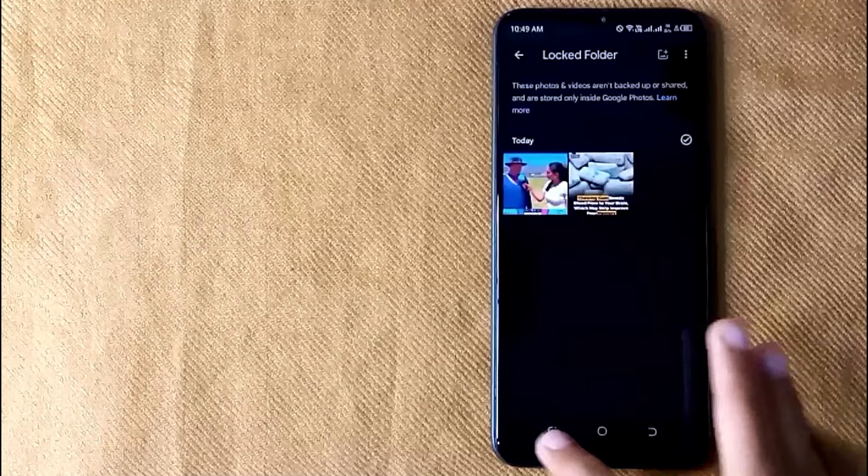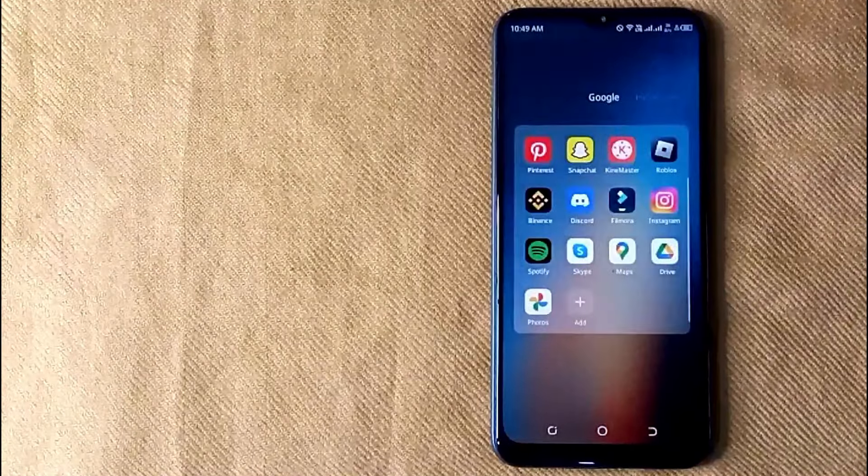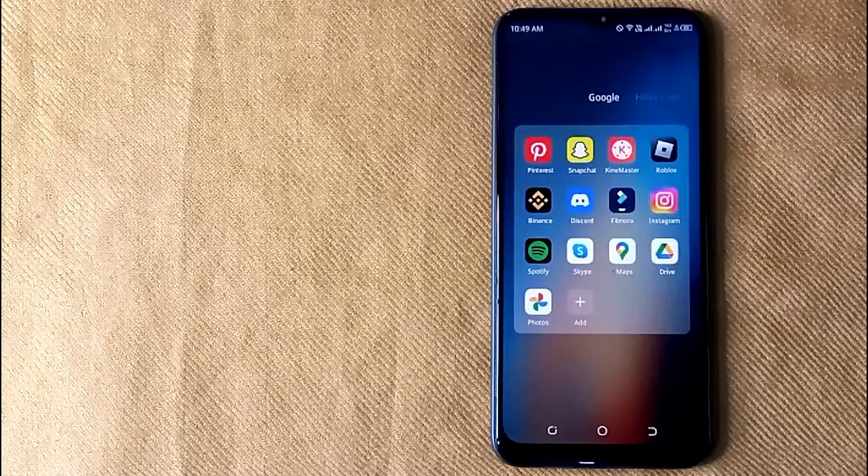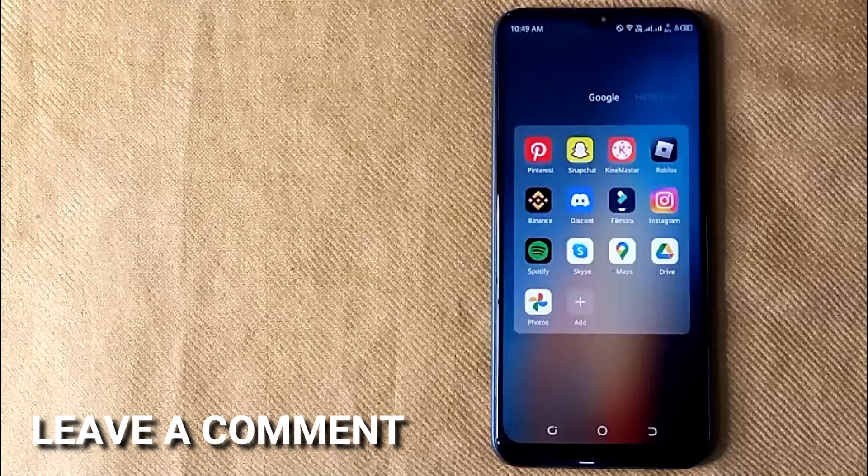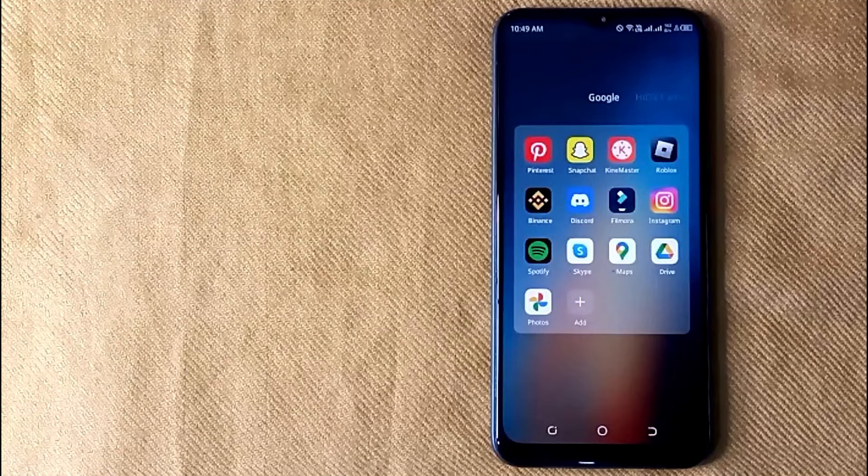So there you go. If you were wondering how to find hidden photos in Google Photos, that's the easiest way I know. If you know another way, please leave a comment below. Be sure to subscribe for more videos.